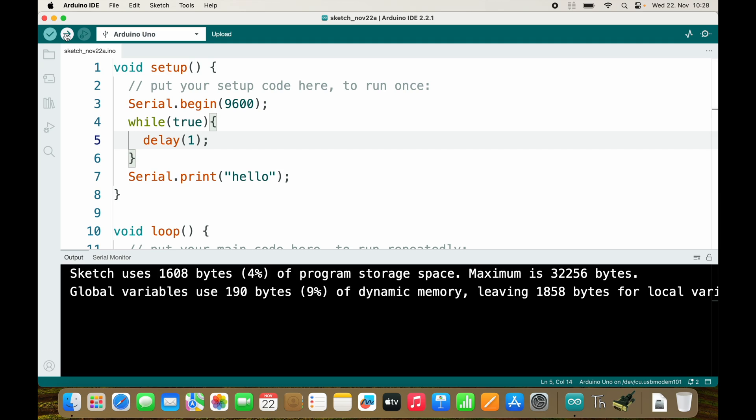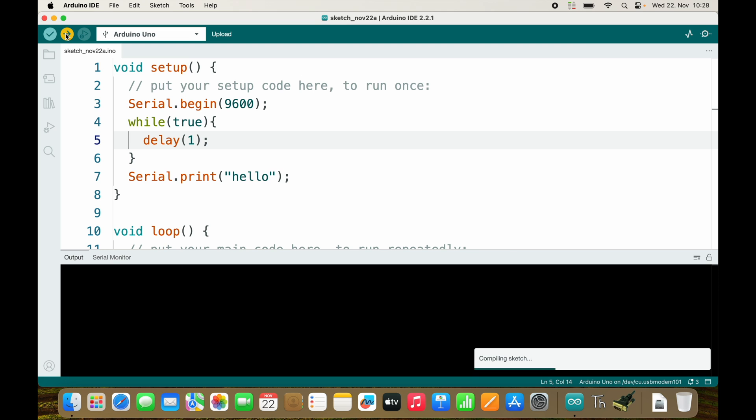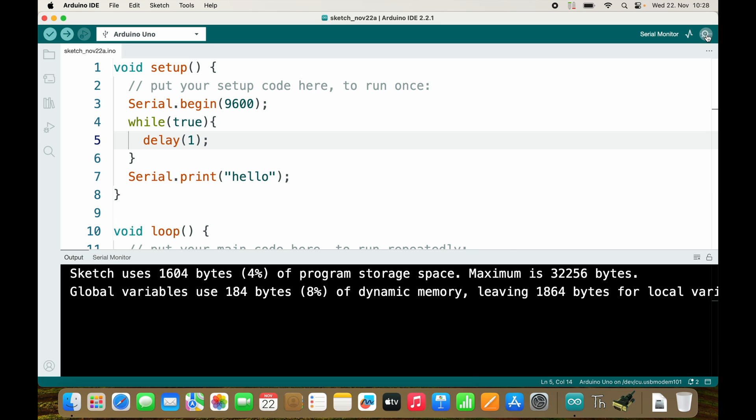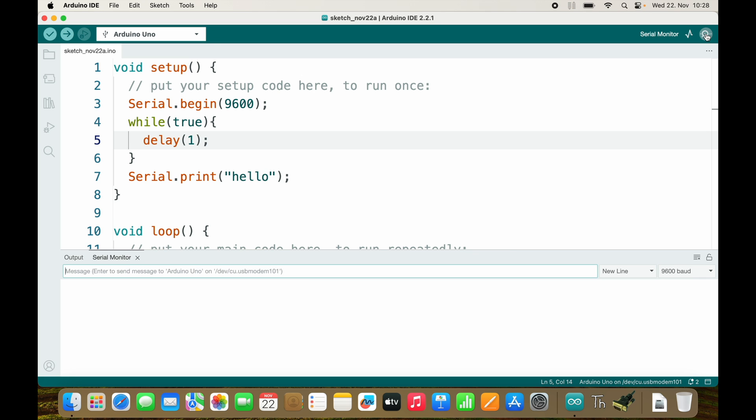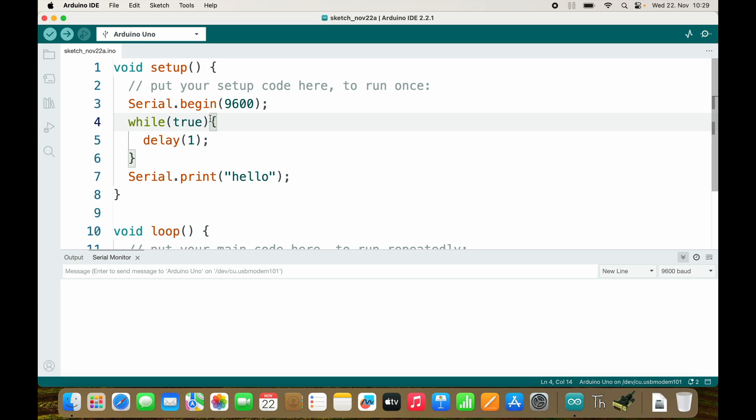Let's try what happens. So if we go over to serial monitor we see nothing and that is expected because it stays inside of this curly braces as long as the condition is true, and the condition is true so it is true forever.